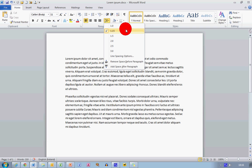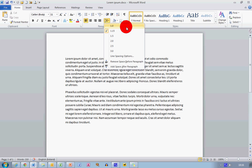So if I just move this to 1.0, you can see the text in my first paragraph, which is where my cursor was, has changed to single spacing.